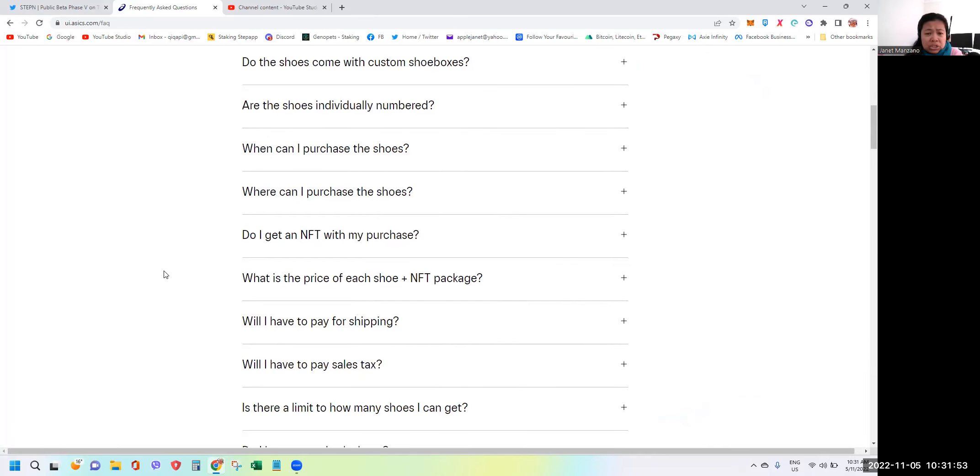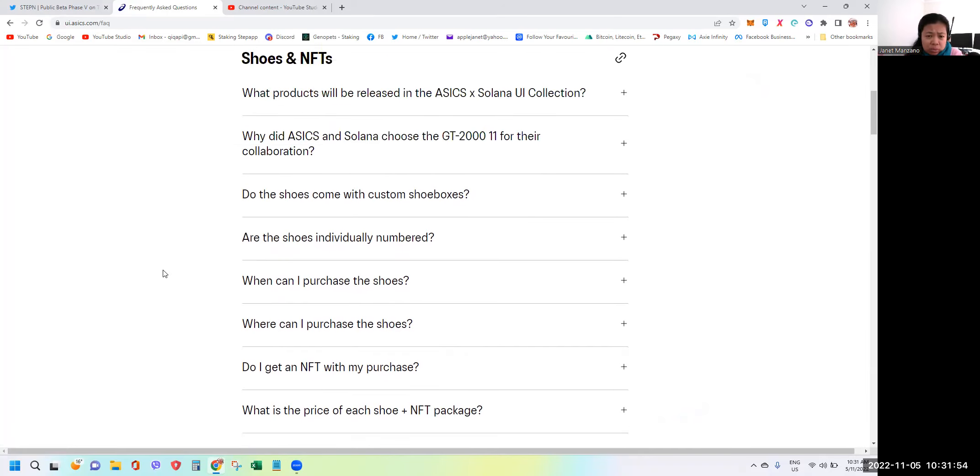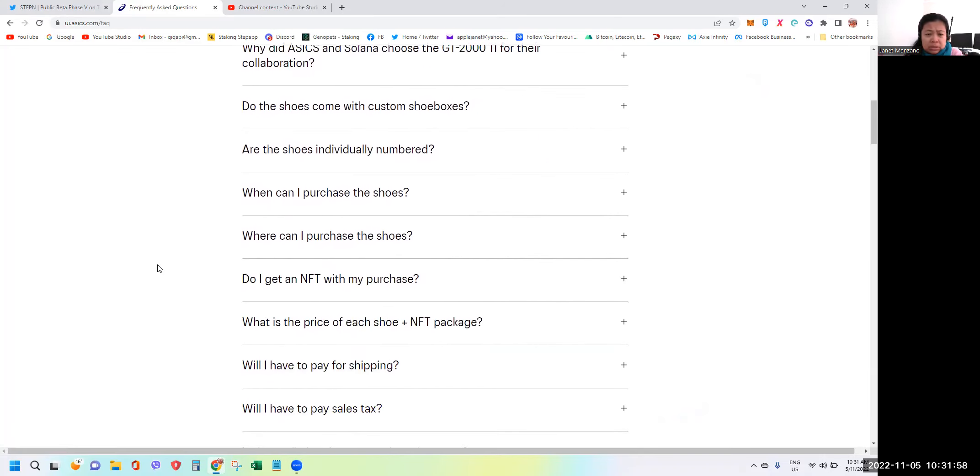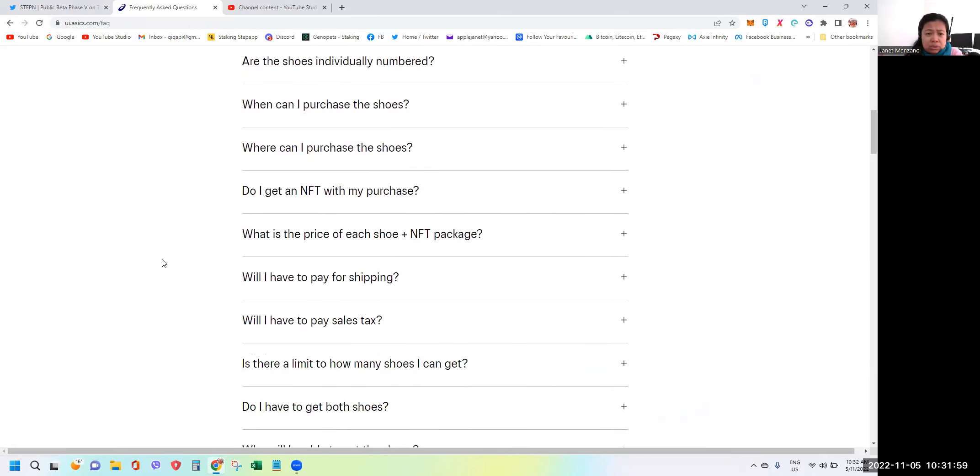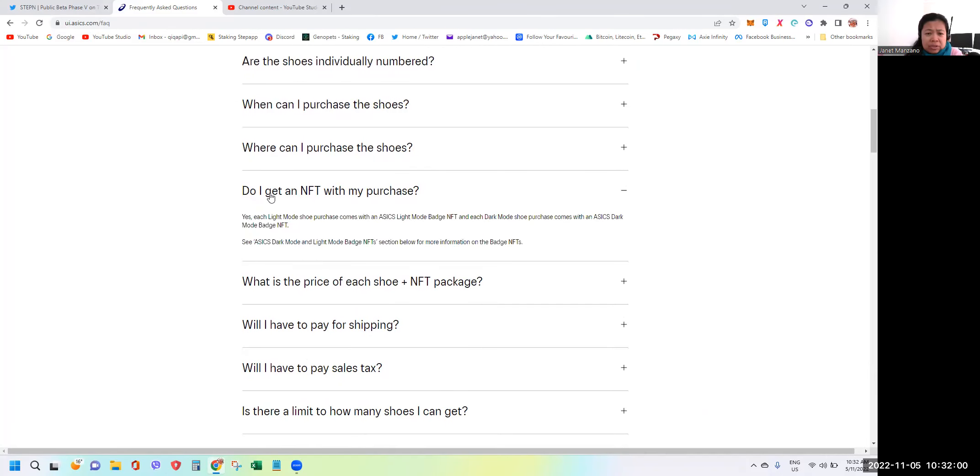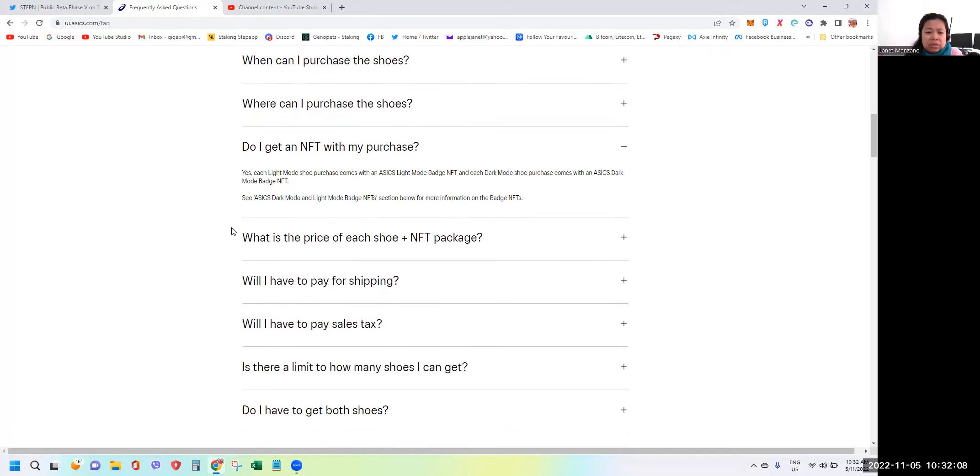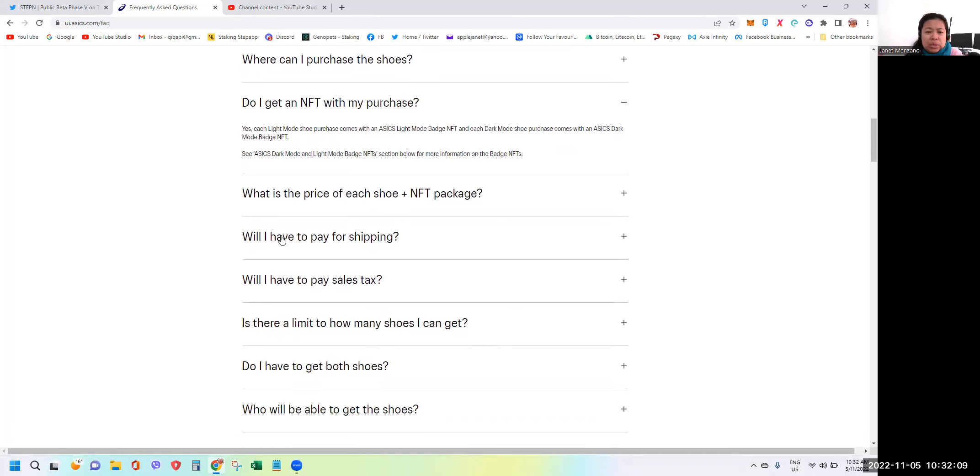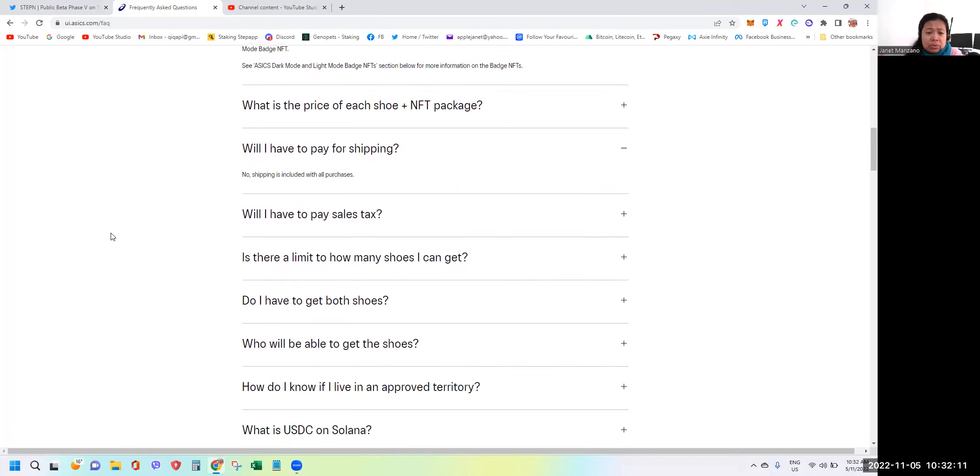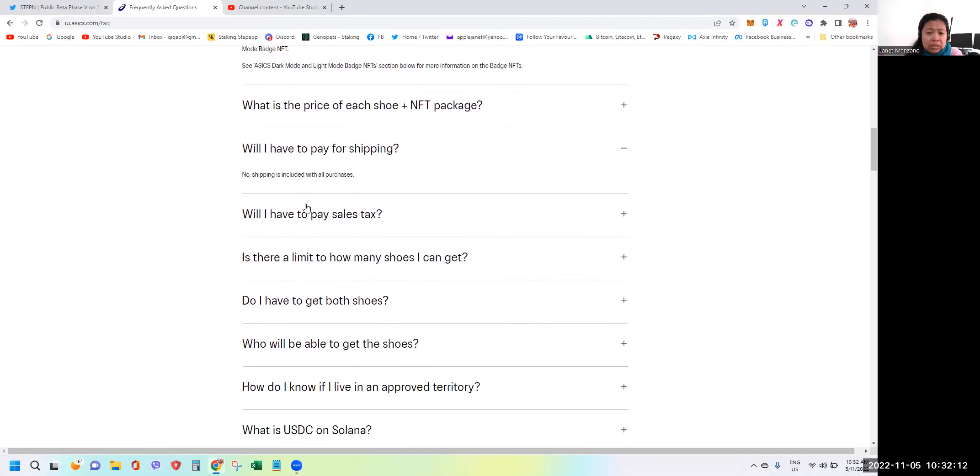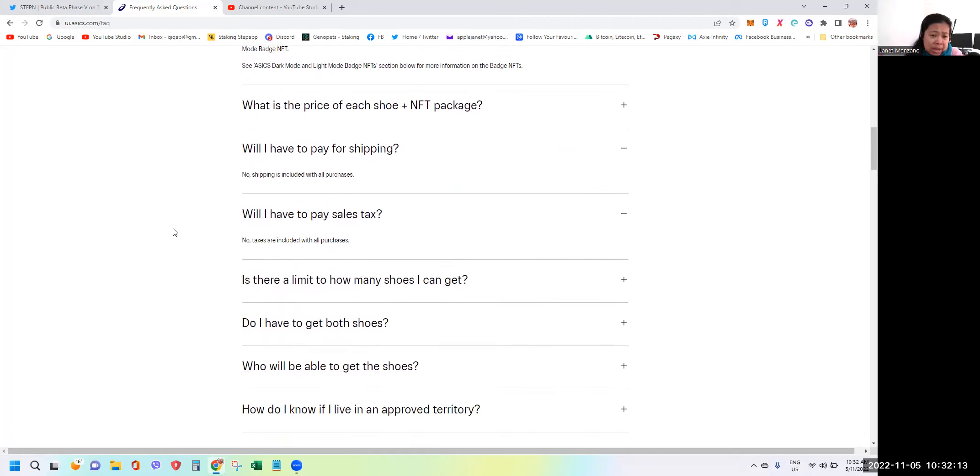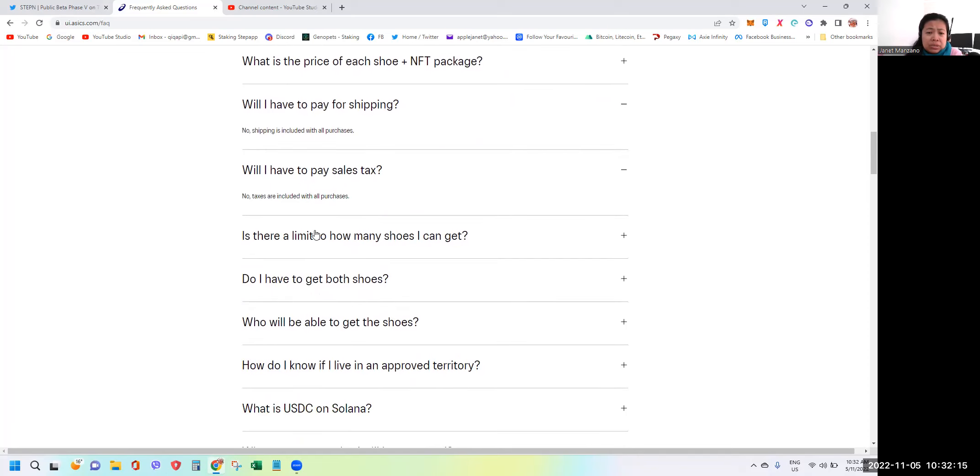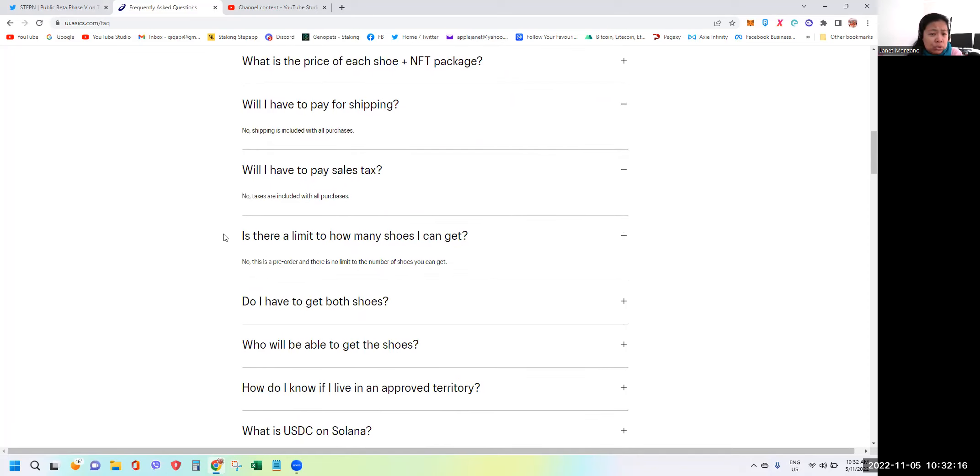What else? Do I get an NFT with my purchase? Yes, each light mode purchase comes with a badge NFT. So you have the shoes. Will I have to pay for shipping? No, it's already included. Sales tax is already included.